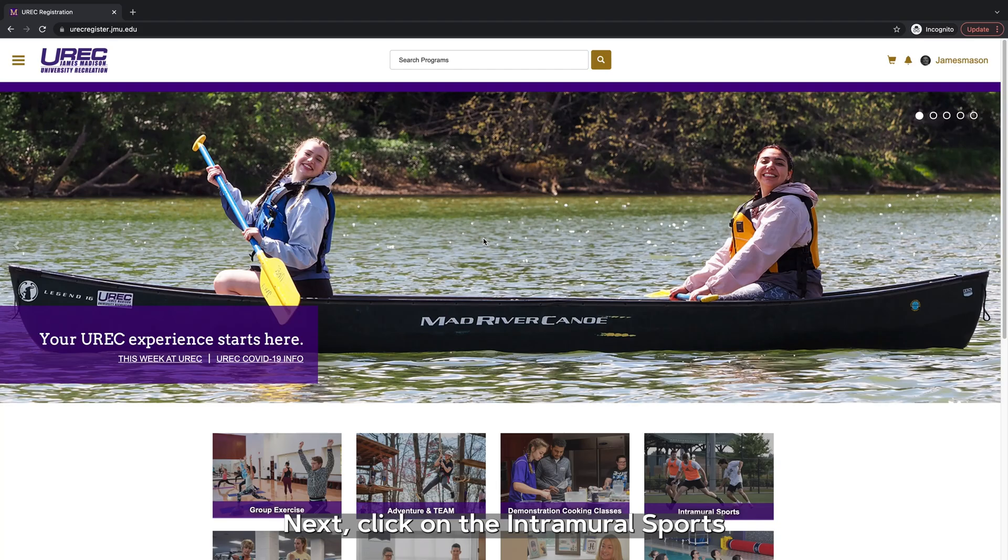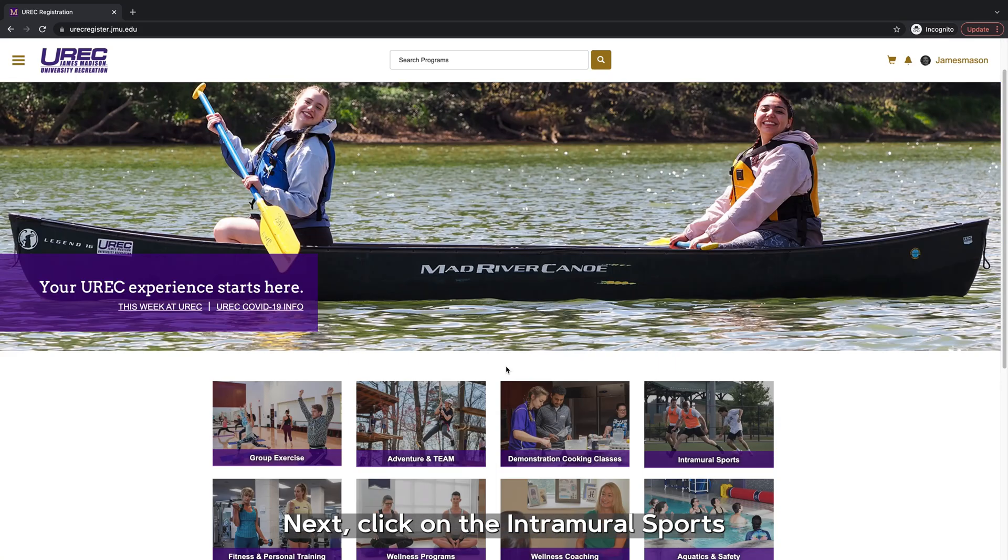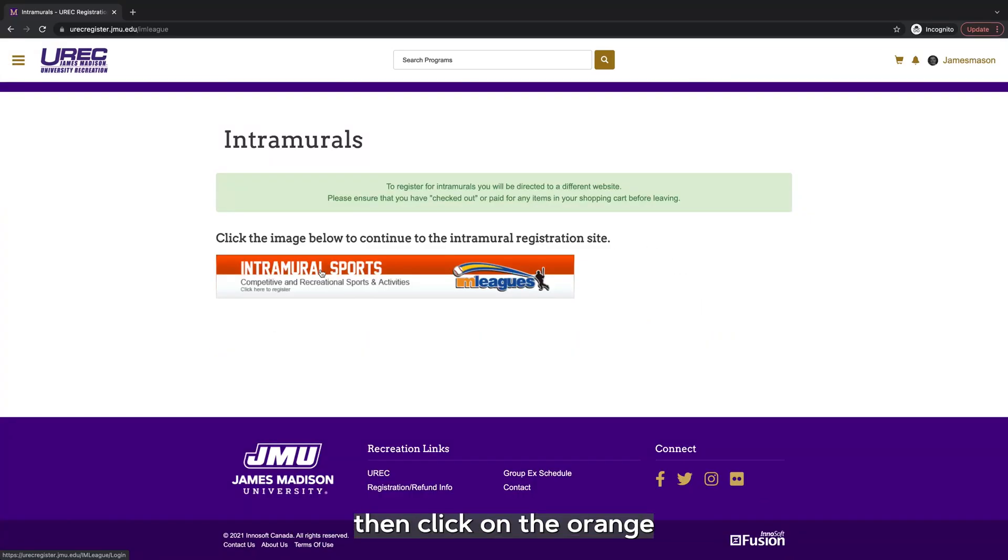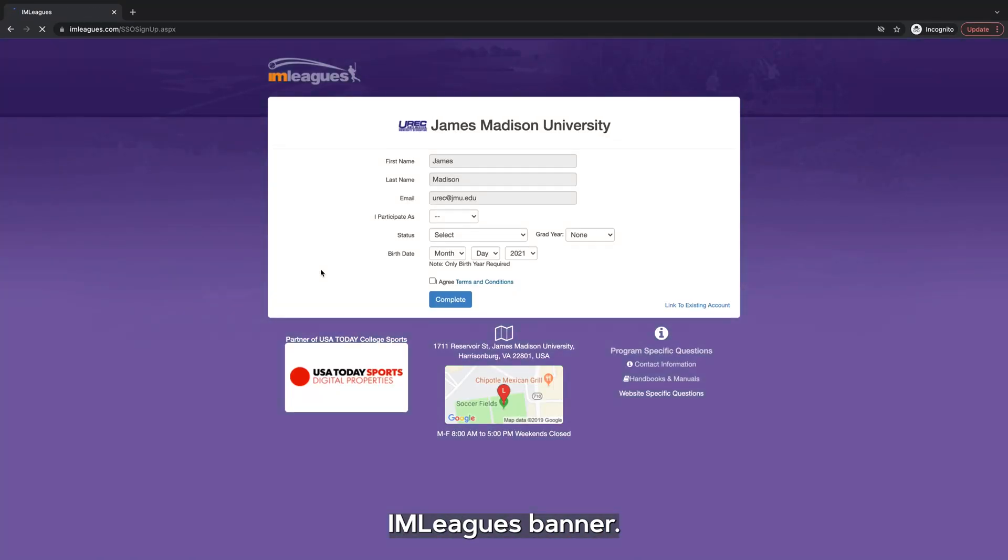Next, click on the intramural sports section from UREC's home screen, then click on the orange IM Leagues banner.